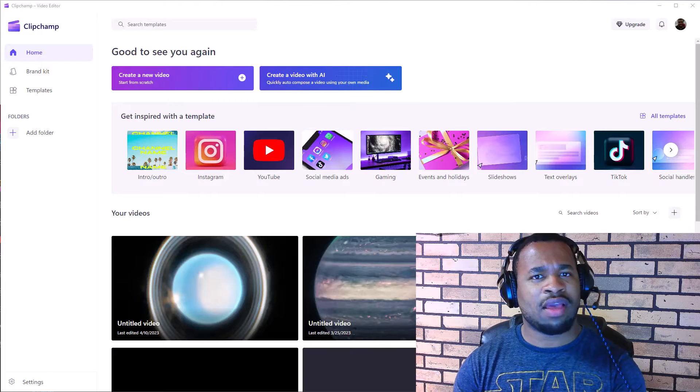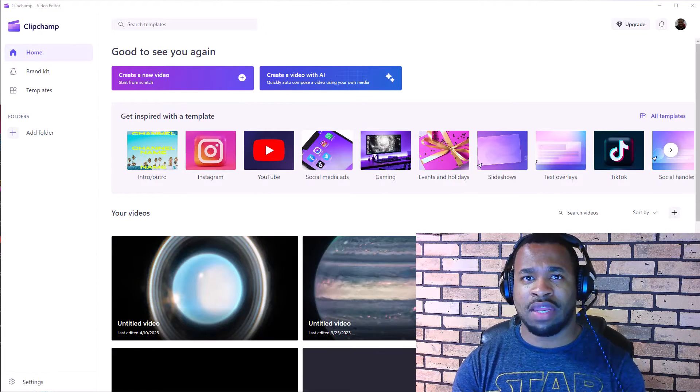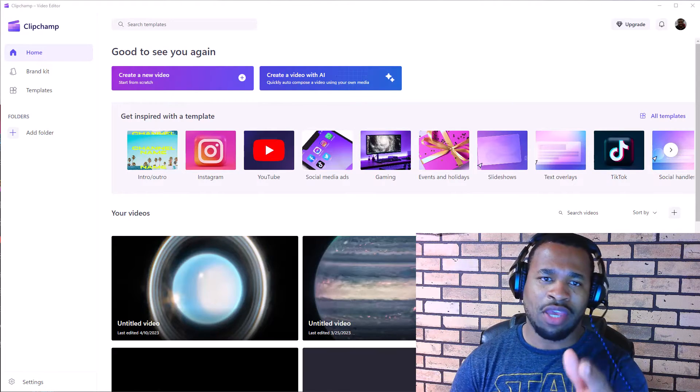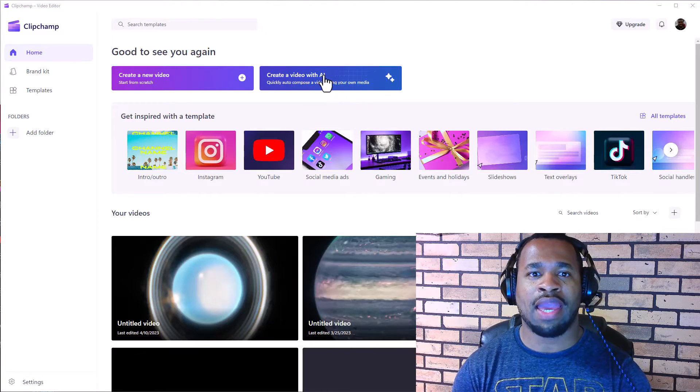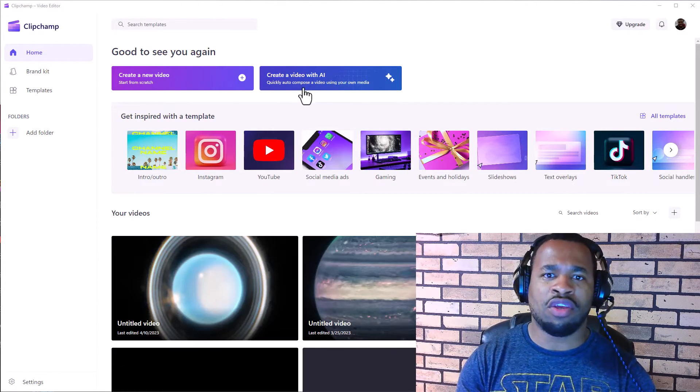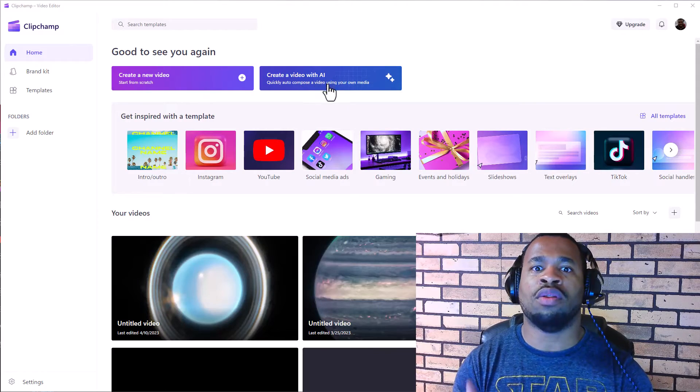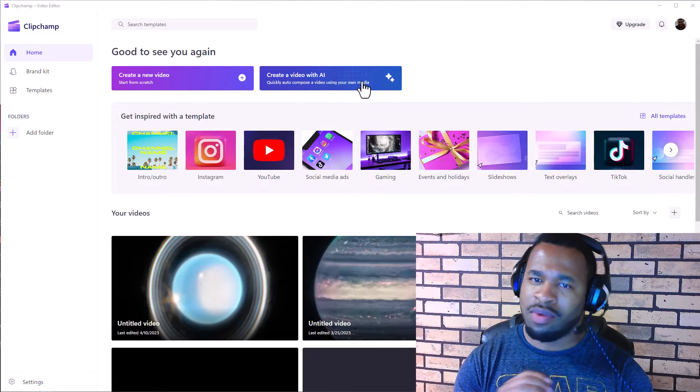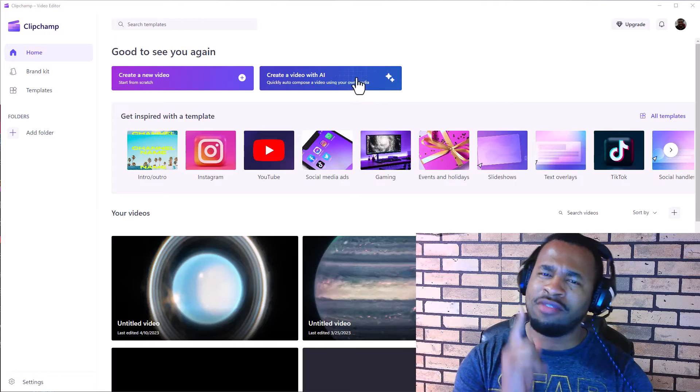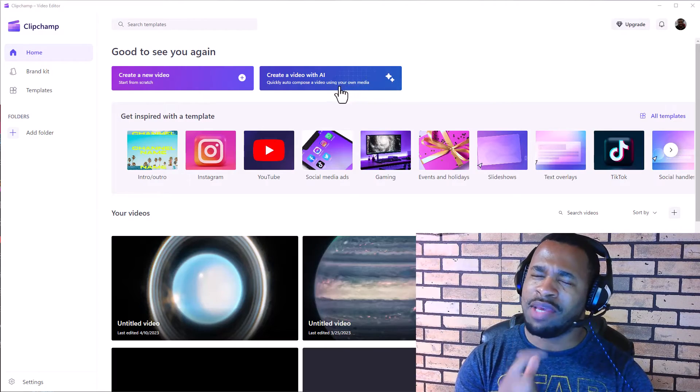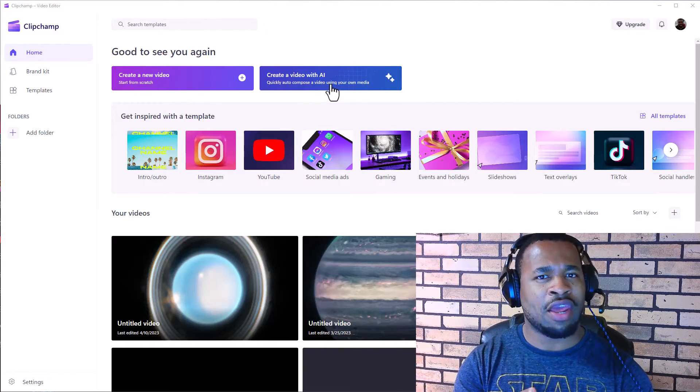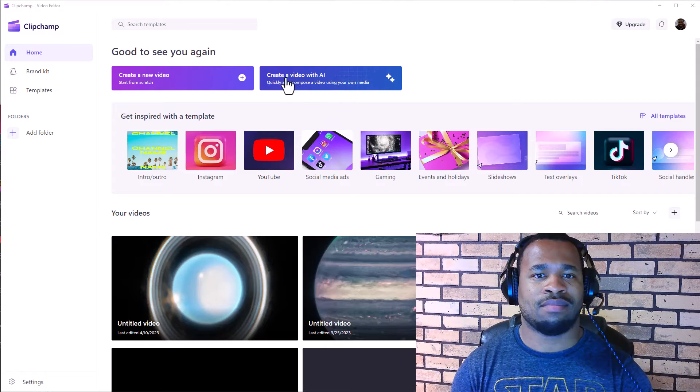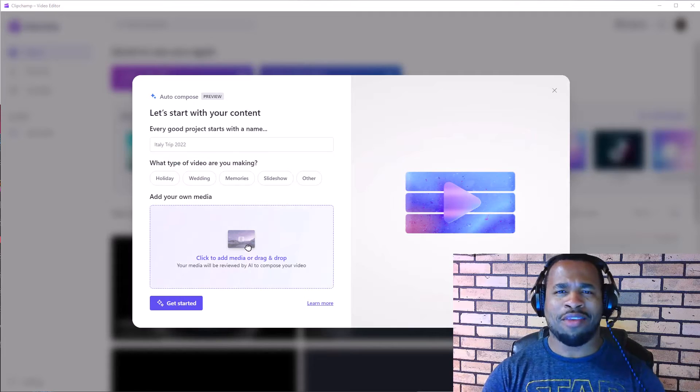And alongside, most importantly, productivity on this space. And so here we have created video with AI quickly, auto compose a video using your own media. And looking at this, I was like, hmm, this got my curiosity. Let me click on this and let's see what this has for us in here. And so let's begin.